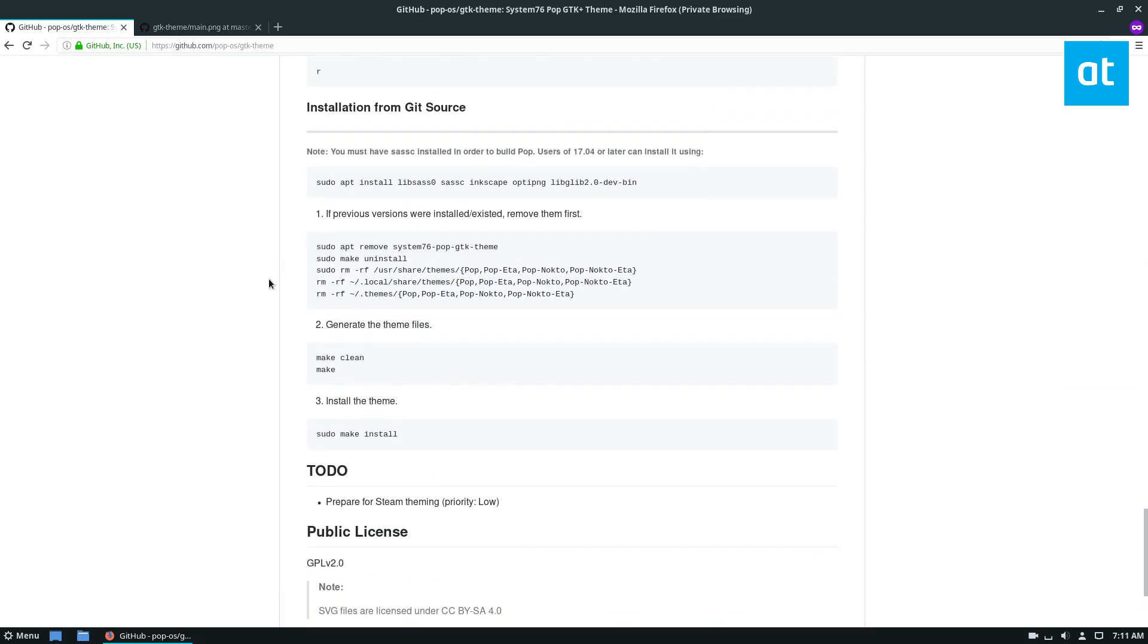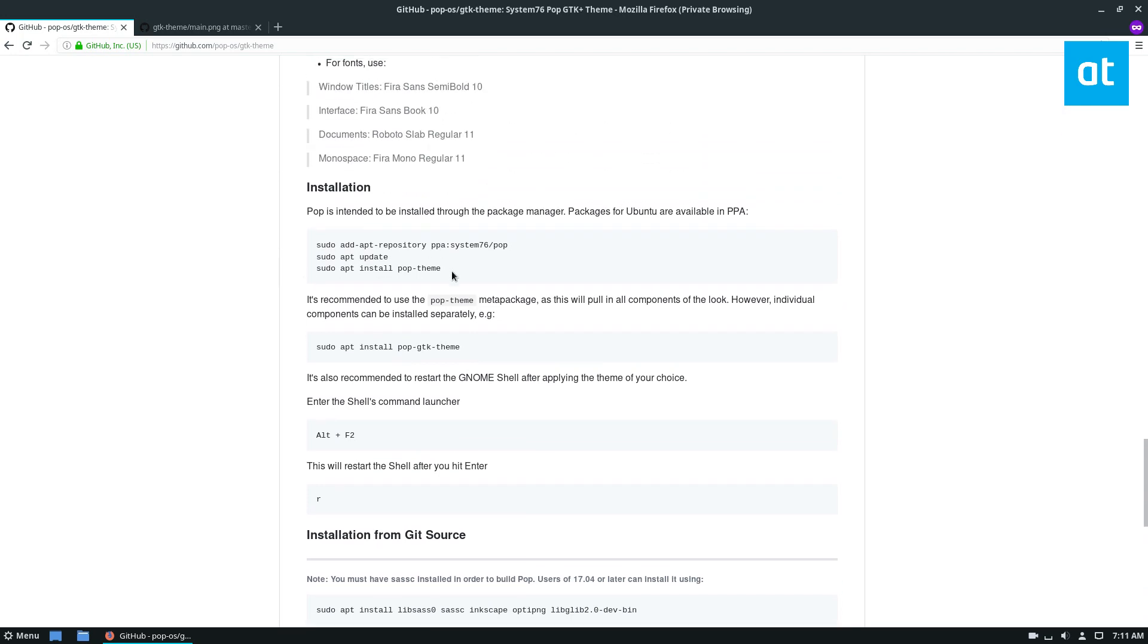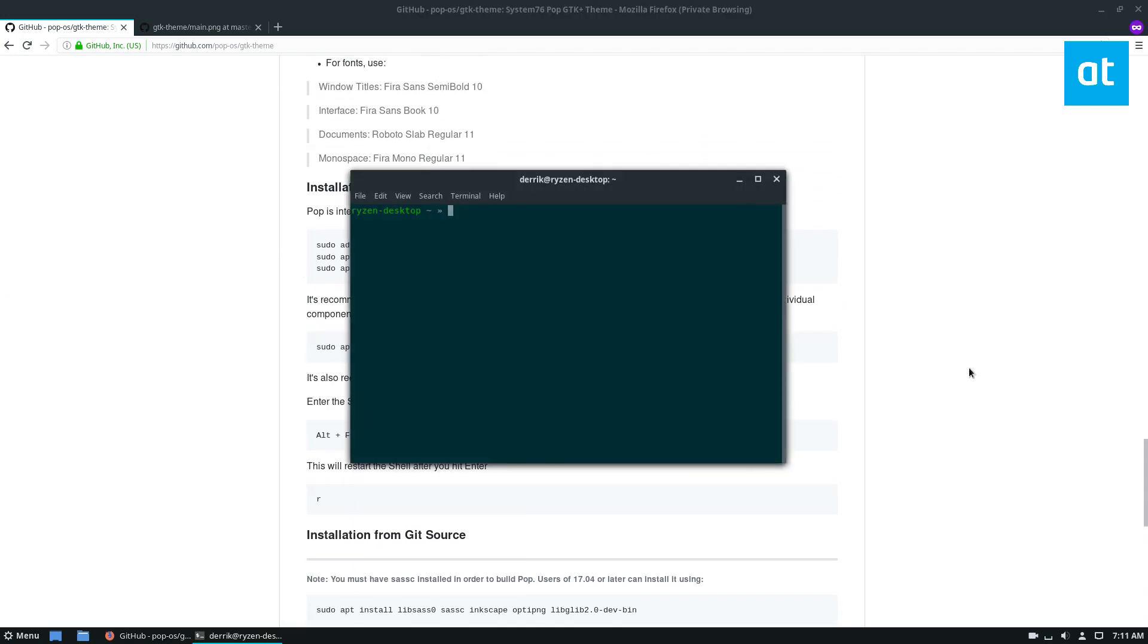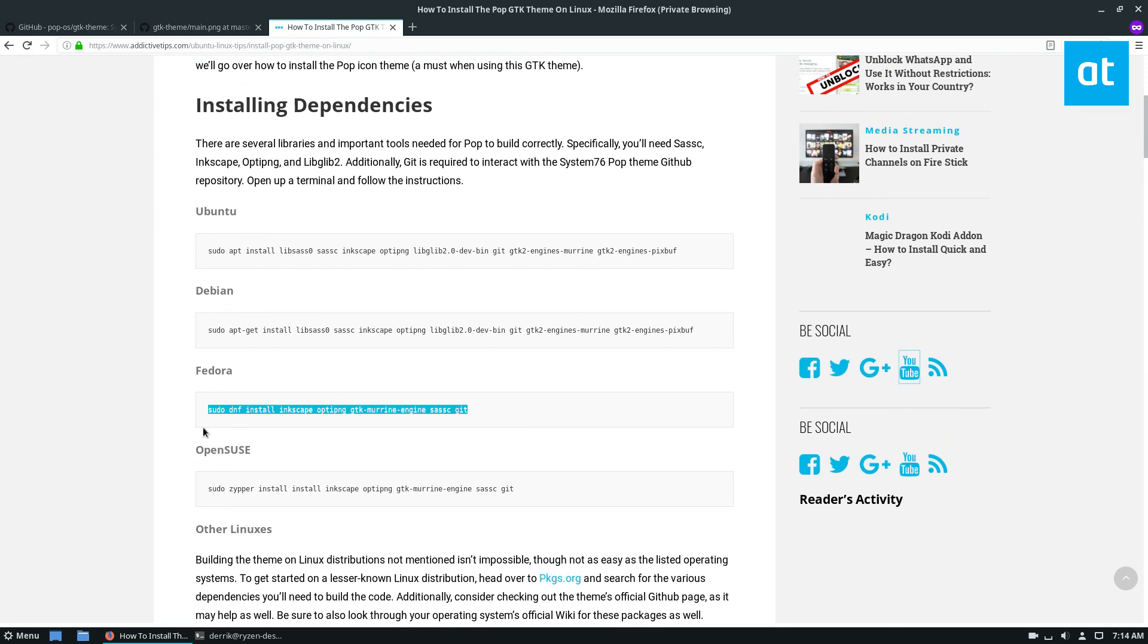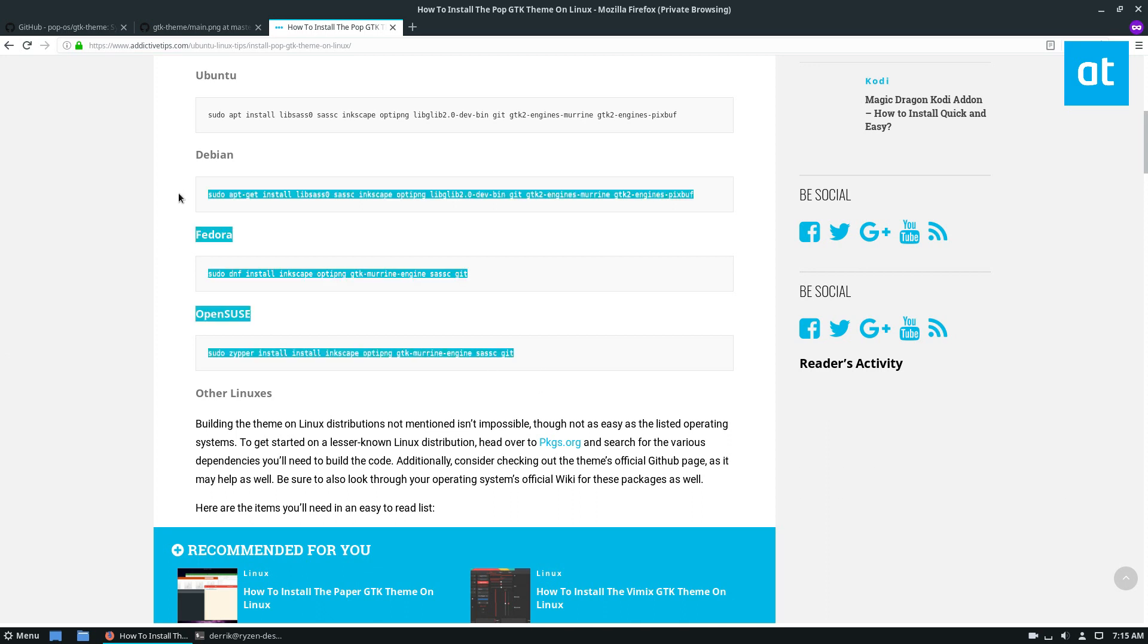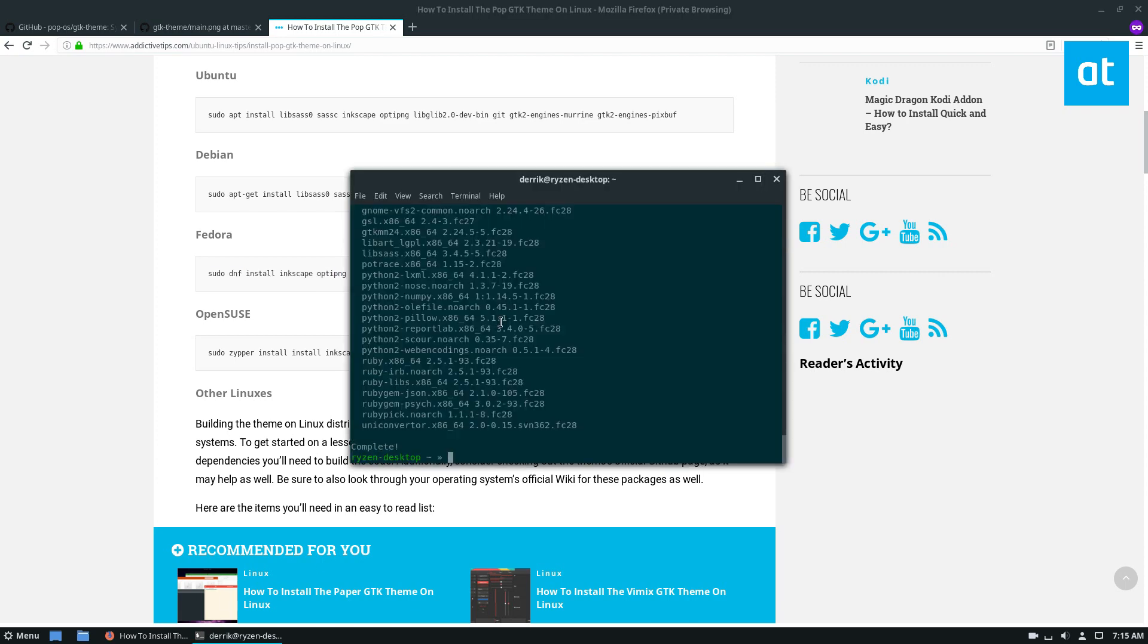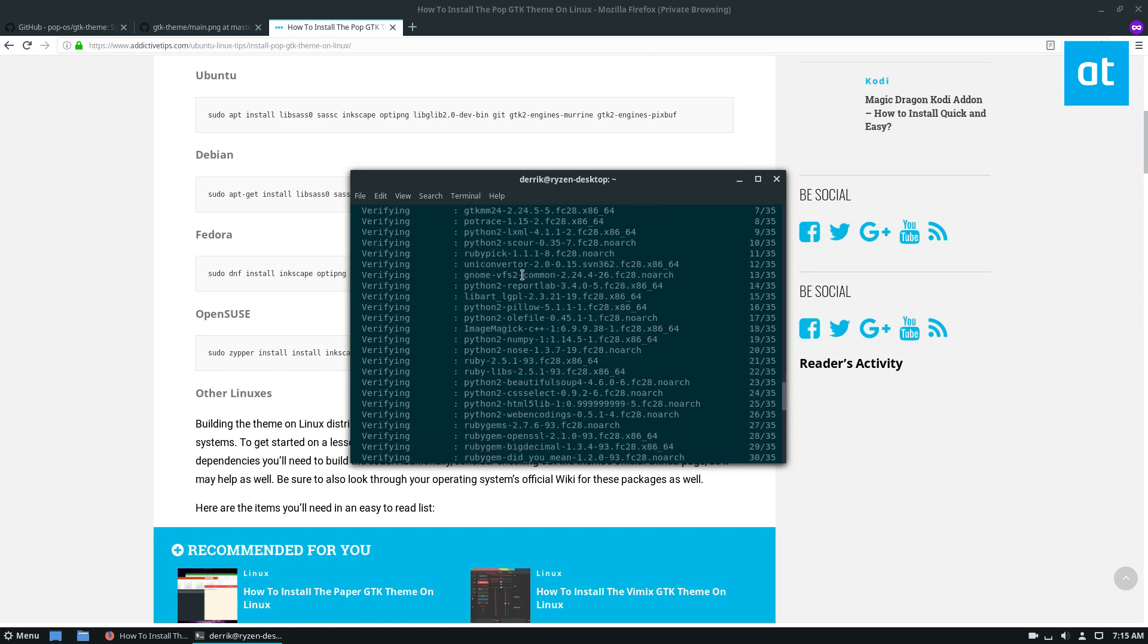And to do that, I'm going to need to first open up a terminal. So to get it working on Fedora or non Ubuntu operating systems, you'll need to go through our article as I'm showing off right here and install some of this stuff. Basically you just need Inkscape, OptiPNG, and those kind of packages. And as you can see, I've already gone through and installed them.